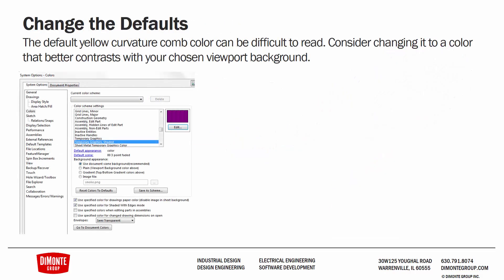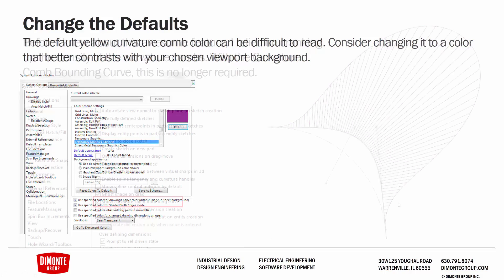I'm a huge advocate of changing some of the defaults in SolidWorks that I find make evaluating the curvature of a sketch a little bit easier. The first thing to do is change the temporary graphics color to something that contrasts against your viewport. I personally use a white viewport background, so I changed this purple color, which I find looks really nice on the white background. This can be found in System Options under Colors and scroll down until you find Temporary Graphics Shaded and change it from default yellow to something that works nicely with your chosen background.